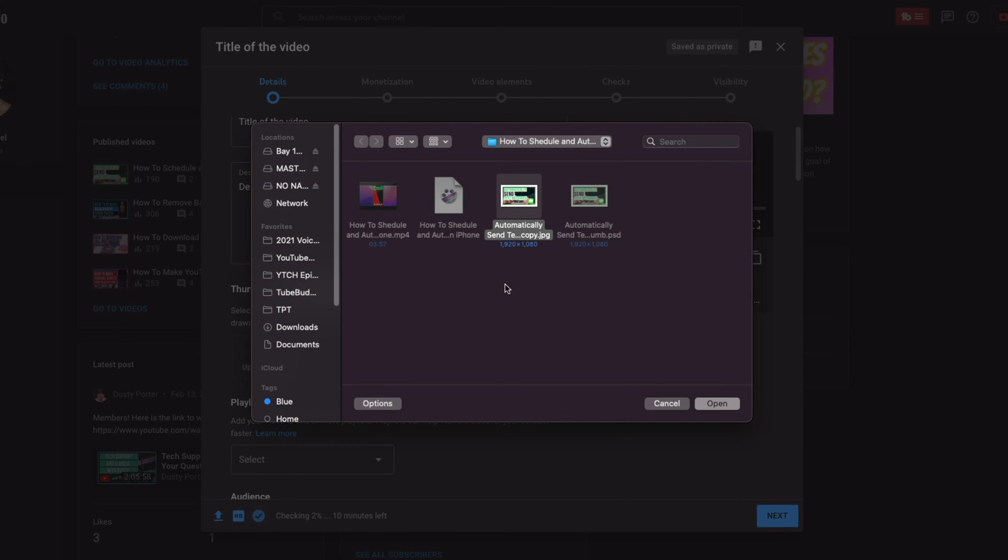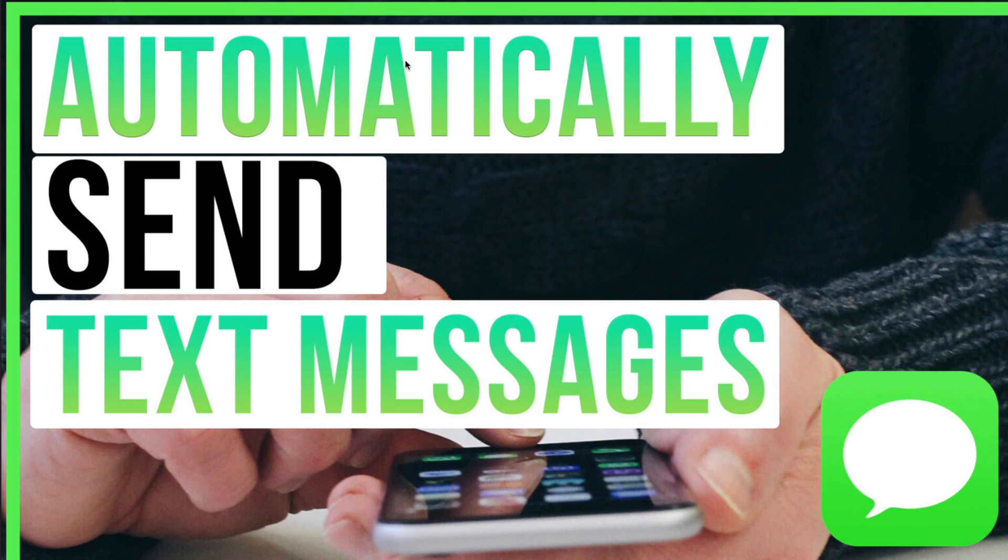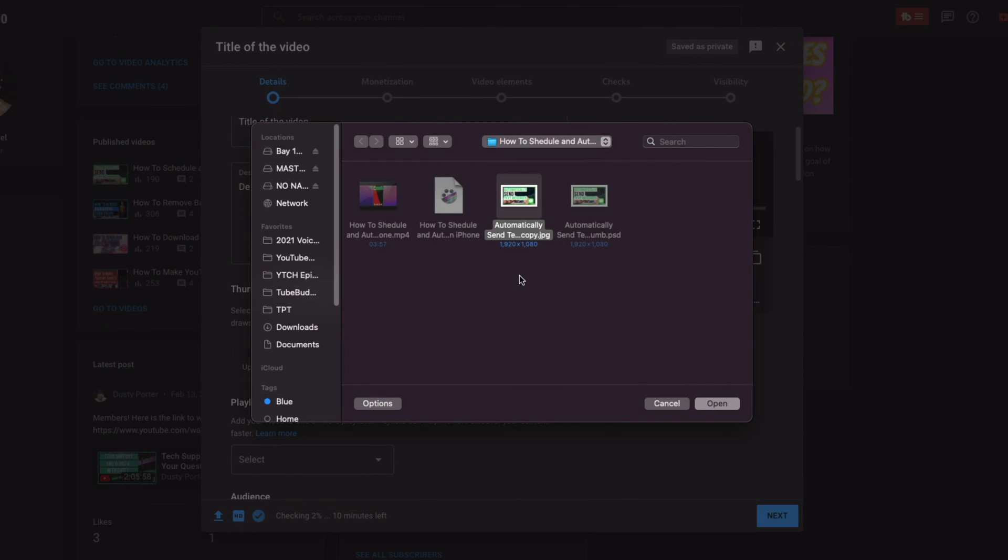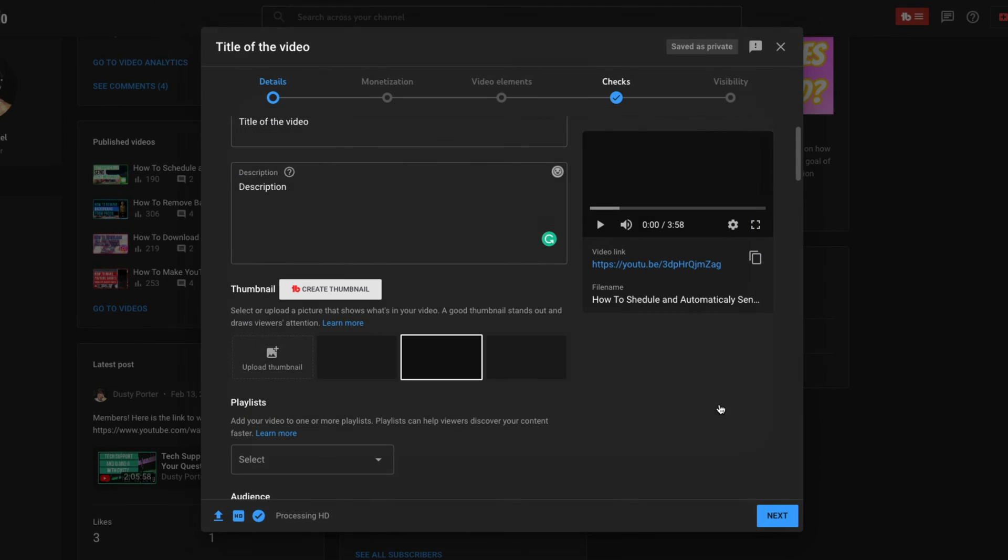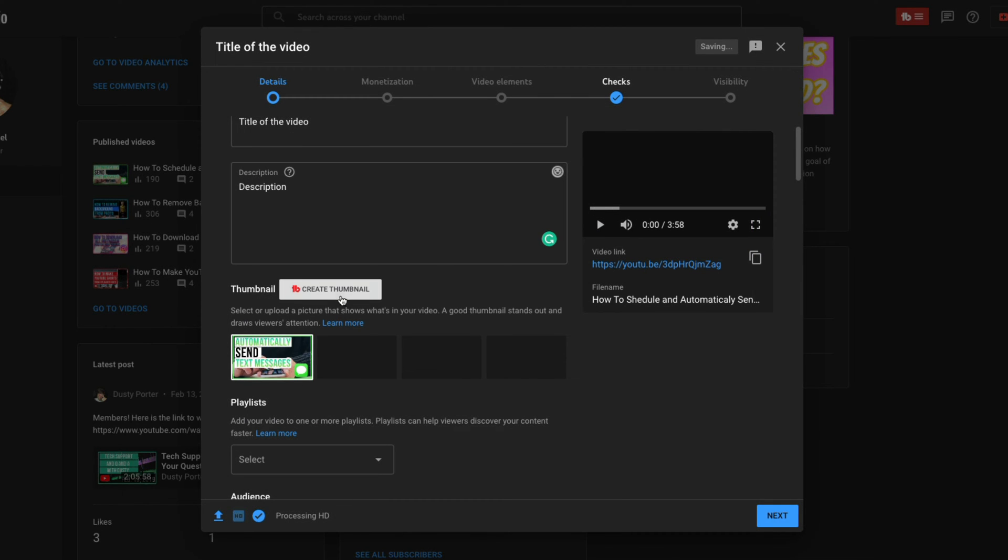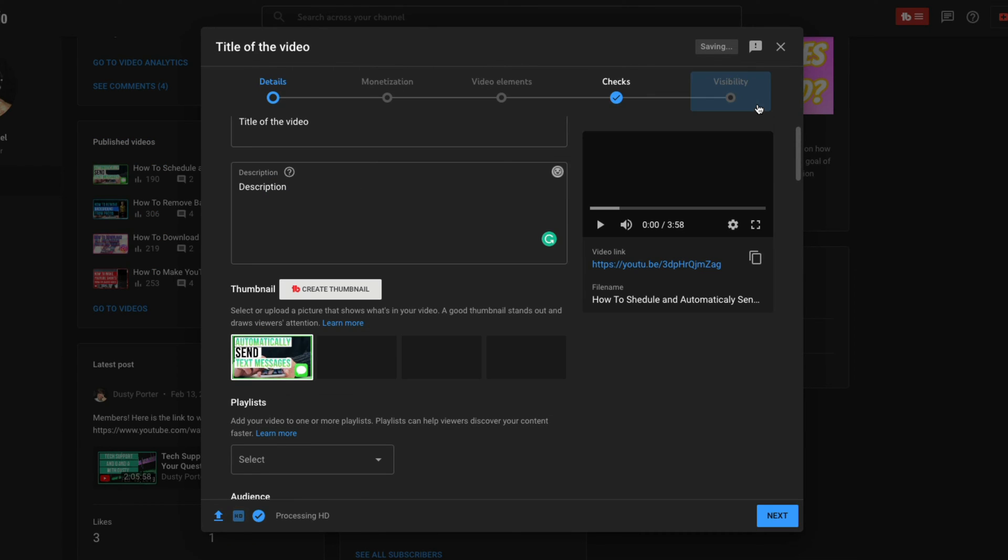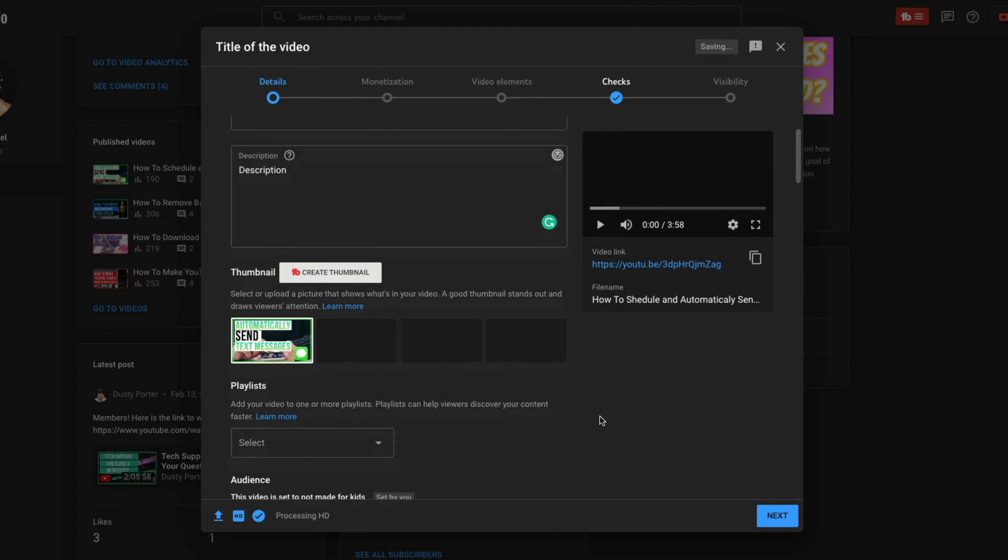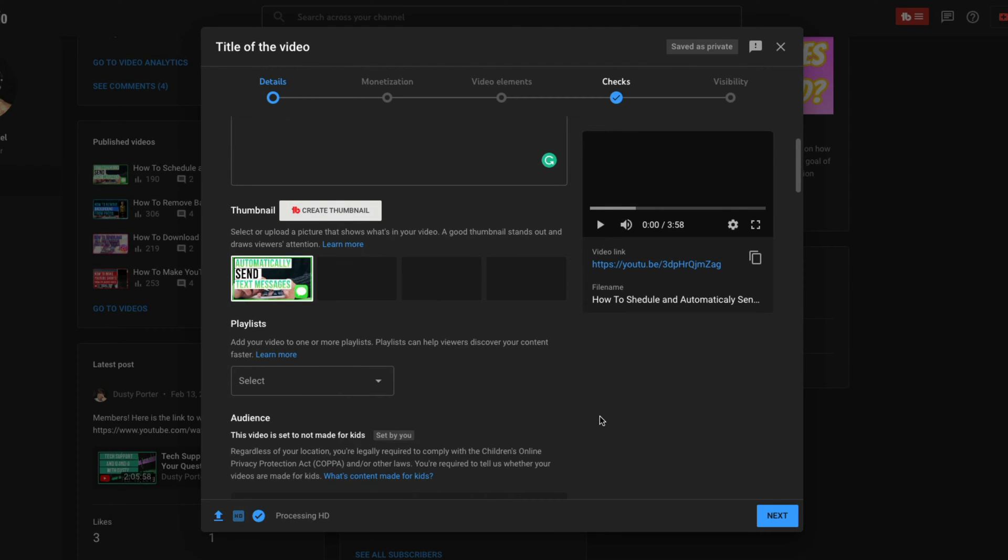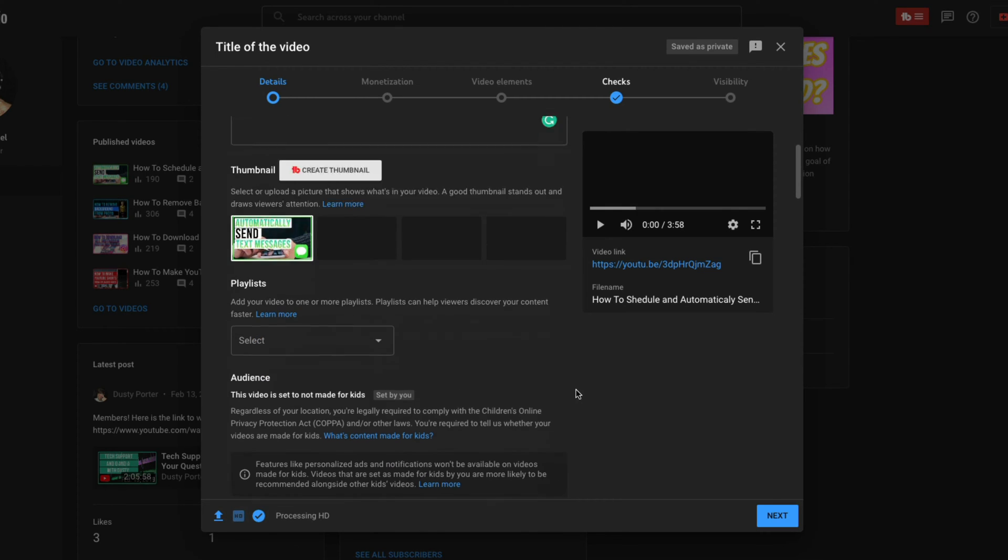Now for me, I create mine in Photoshop. As you can see, I've created one here, but you can create it in a free program like Canva, a free program like Pixelmator. It really doesn't matter. And TubeBuddy, which I mentioned earlier also has a tool that if you go to create thumbnail here, it allows you to kind of has a very simplistic tool and feature set, but it also allows you to create thumbnails.